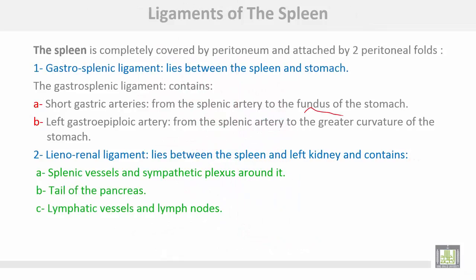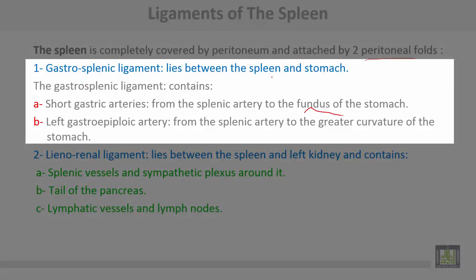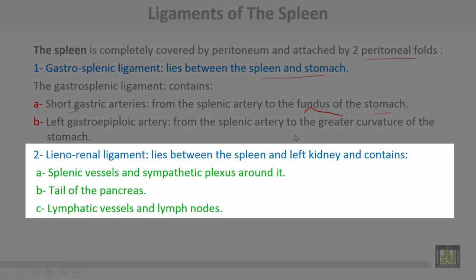The spleen is completely covered by peritoneum and attached by two peritoneal folds. Number one, the gastrosplenic ligament lies between the spleen and the stomach, containing the short gastric arteries from the splenic artery to the fundus of the stomach, and the left gastro-epiploic artery from the splenic artery to the greater curvature of the stomach. Number two, the lienorenal ligament lies between the spleen and the left kidney, containing the splenic vessels and sympathetic plexus, the tail of the pancreas, and lymphatic vessels and lymph nodes.